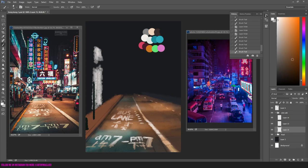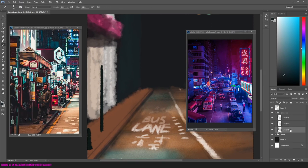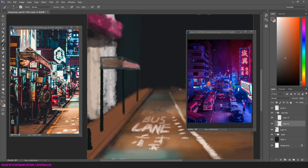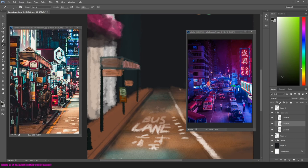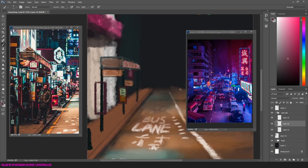I started working on the buildings on the left side. I just used the brush to make it pop a little bit more. After that I'm gonna put a lot more details in it. On the left side I saw something like a bus stop in the image — I don't know if it is a bus stop, but I decided to draw something like that. I started doing some signs and then applied some shadows underneath it.